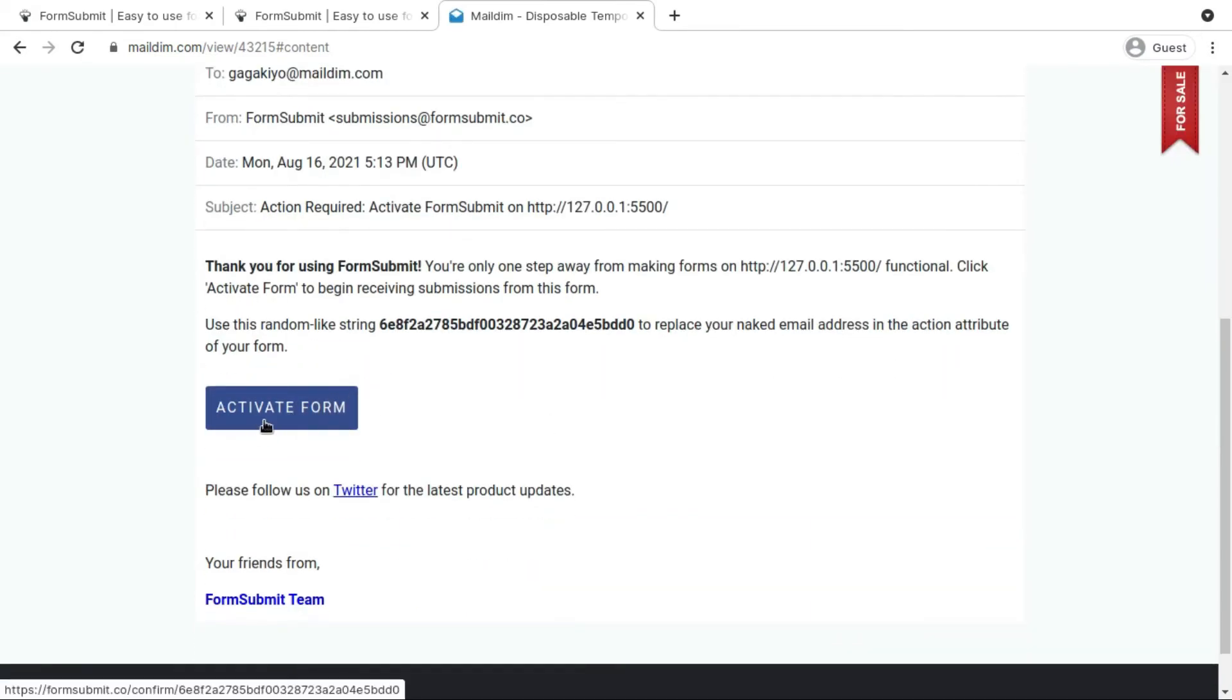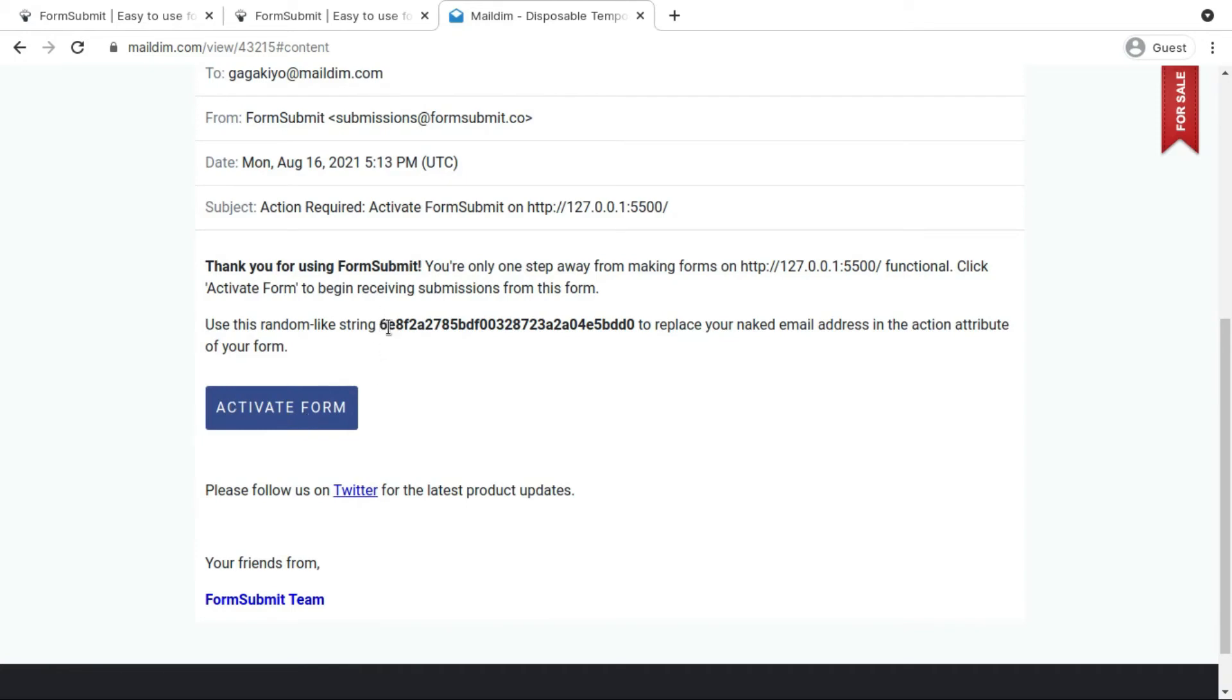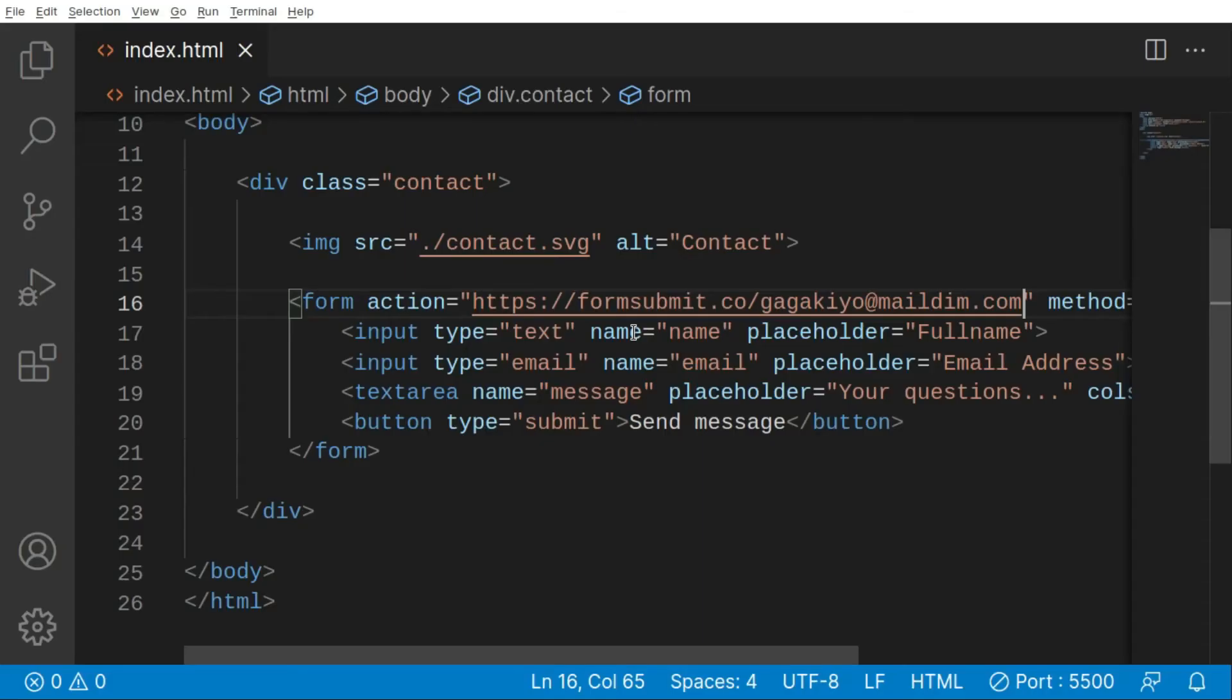We can see that we have an email in our inbox, so let's open this. You can see that we have our activate form, but if you look in here we have some random strings. So that's our hash form. We can just copy this and come in here, paste that instead of our actual email address.